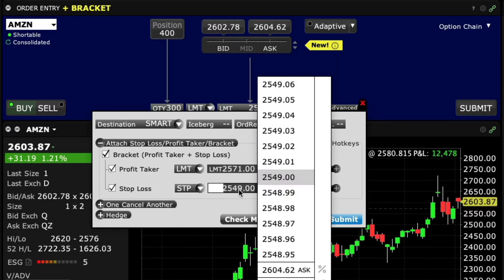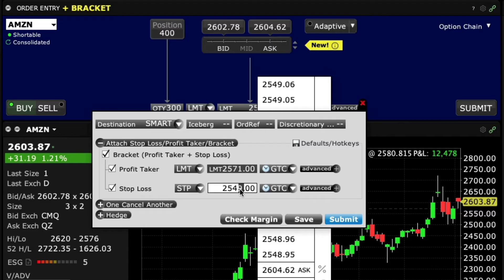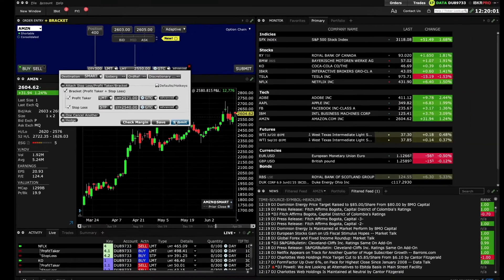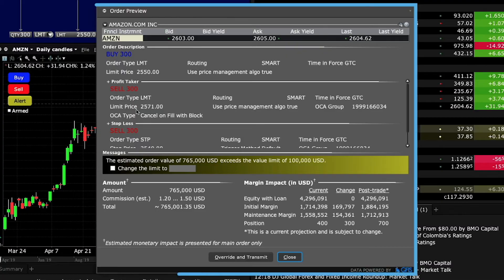You'll now want to input your desired price for the profit taker limit order, as well as the price for your stop limit sell order, and the time in force for each entry as necessary. To complete your order, review your details and click submit when ready.